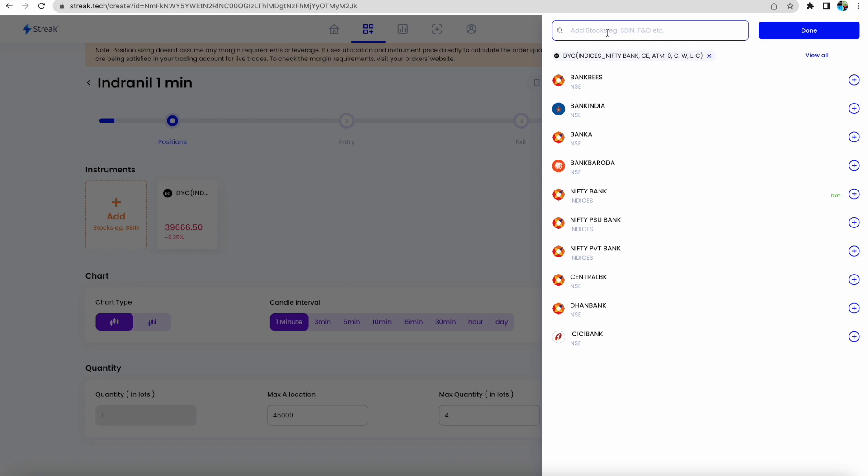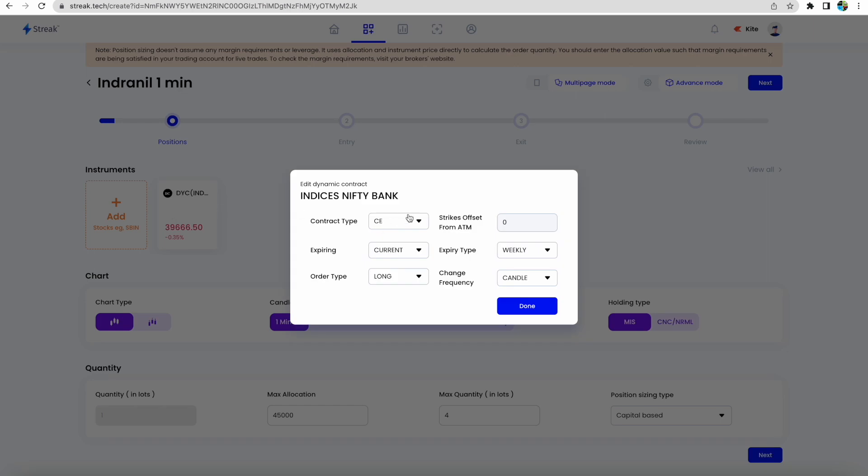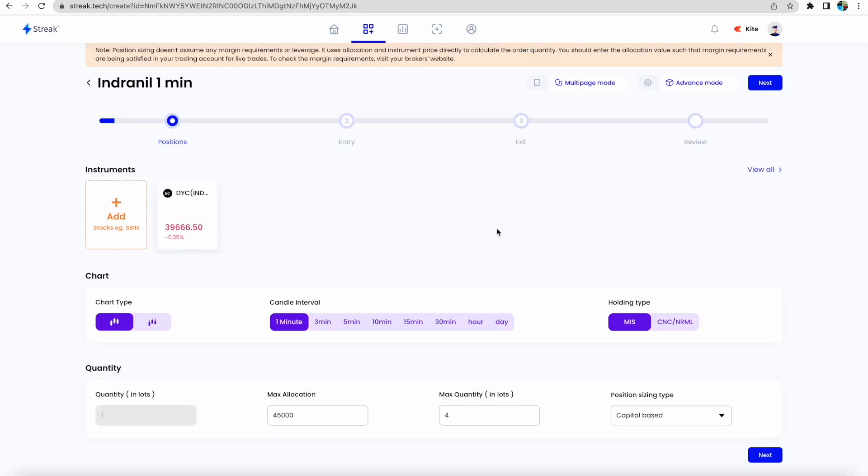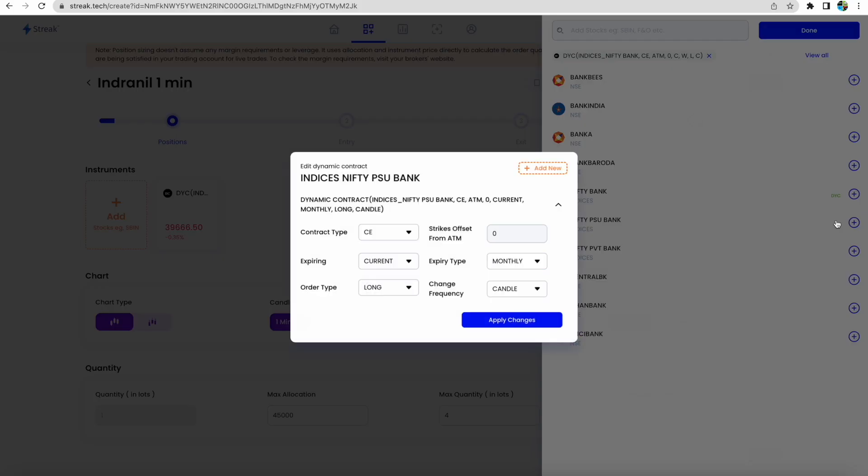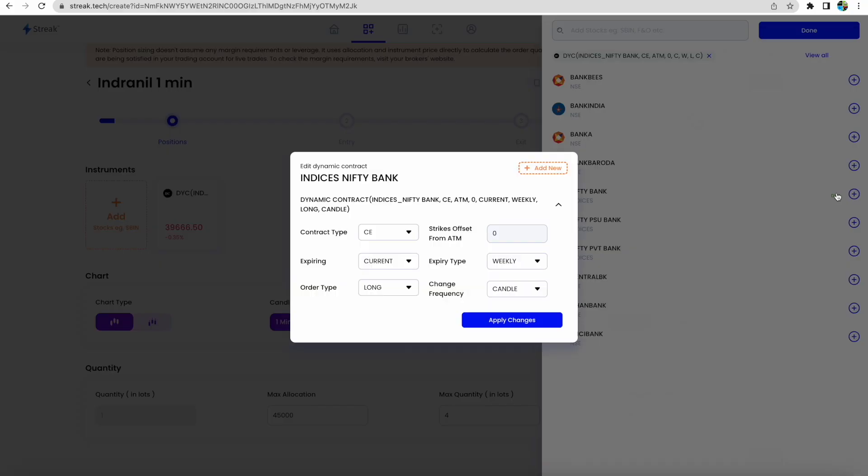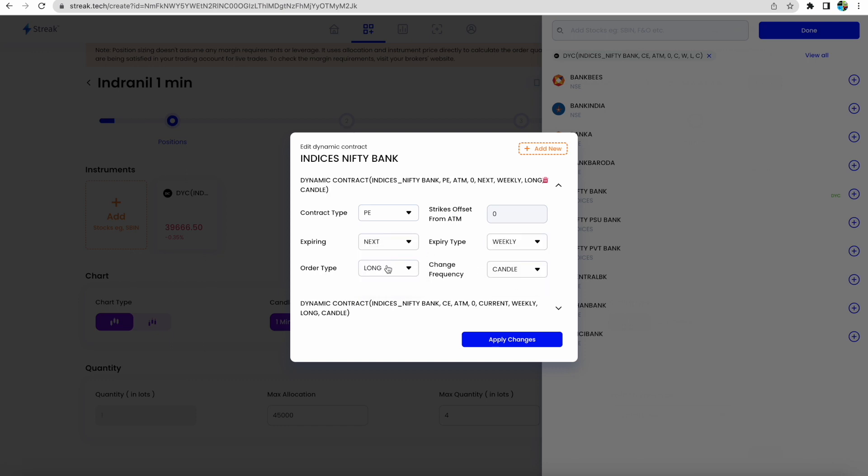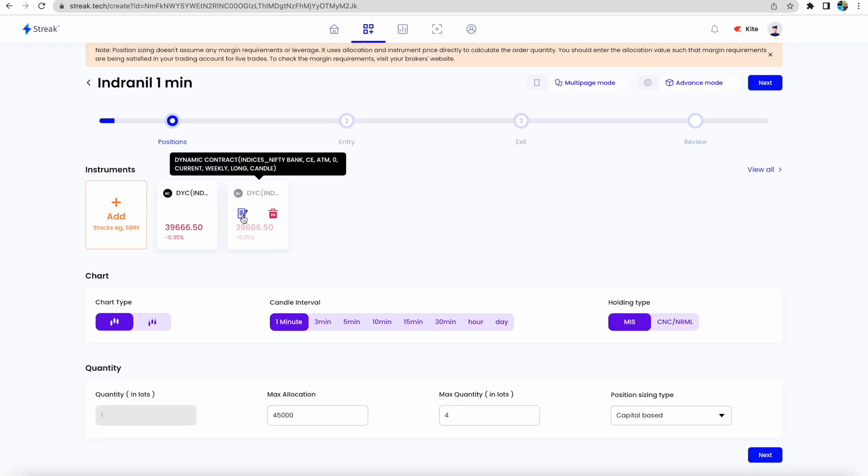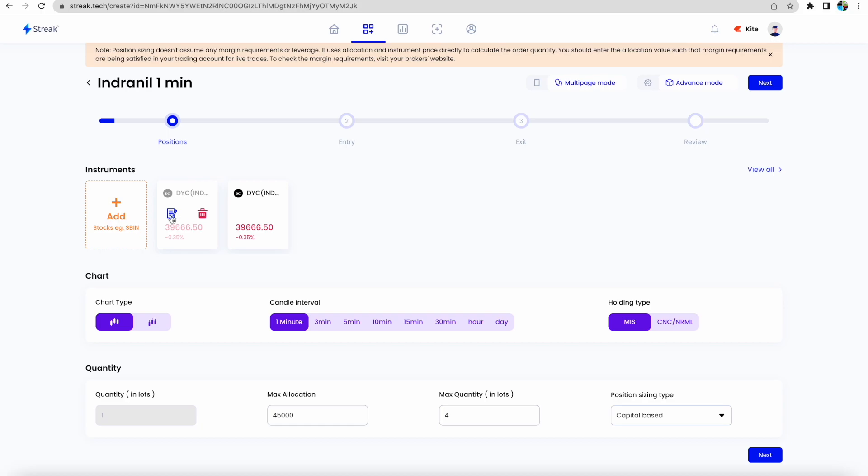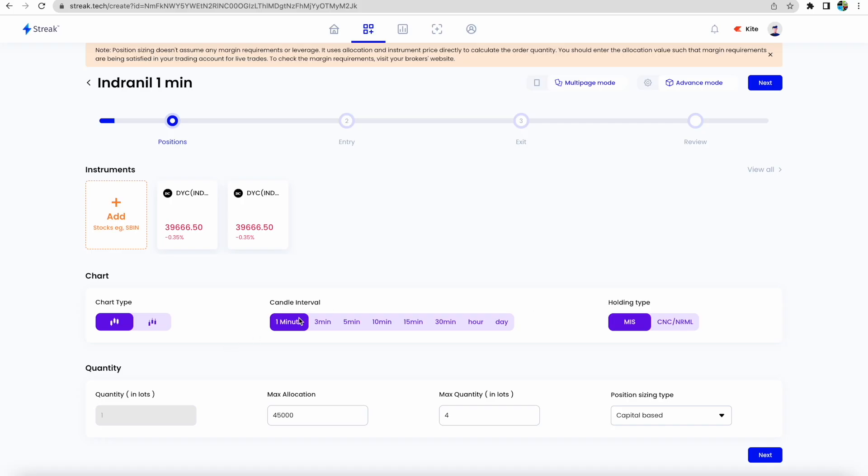You need another one because we don't know whether it will break on the upside or downside. It may go beyond the high point of the first candle or beyond the low point. We need to have another contract. We selected CE here, so we will now select PE. We'll go to Nifty Bank again. Click add option, expiry will be next, expiry type will be weekly. The remaining portions will be the same. Apply changes, click done. You'll see this is the CE one, this is the PE one.